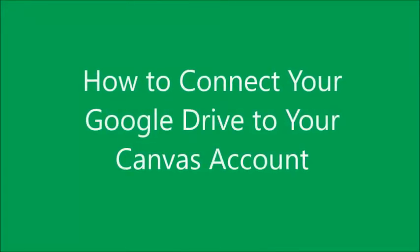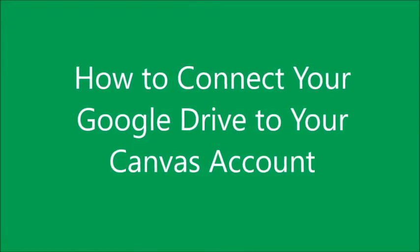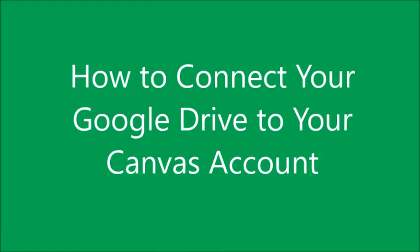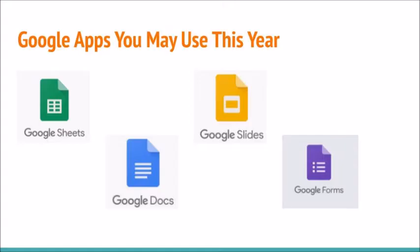How to connect your Google Drive to your Canvas account. Throughout the year your teacher may assign you a Google Sheet, a Google Doc, a Google Slide, or a Google Form.